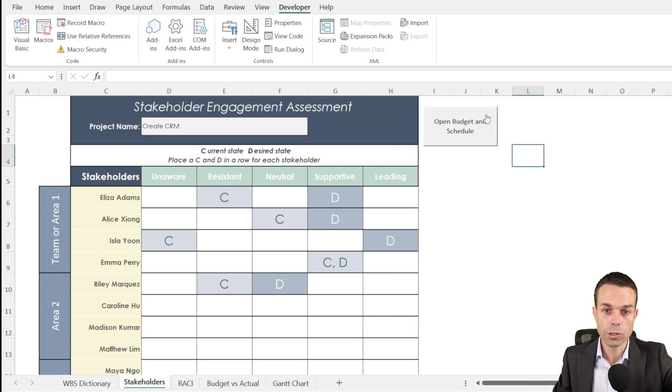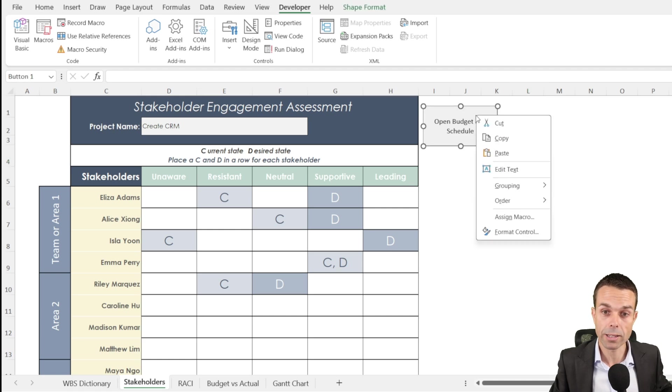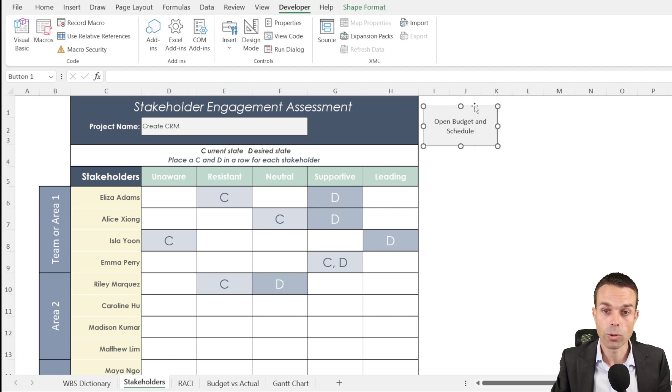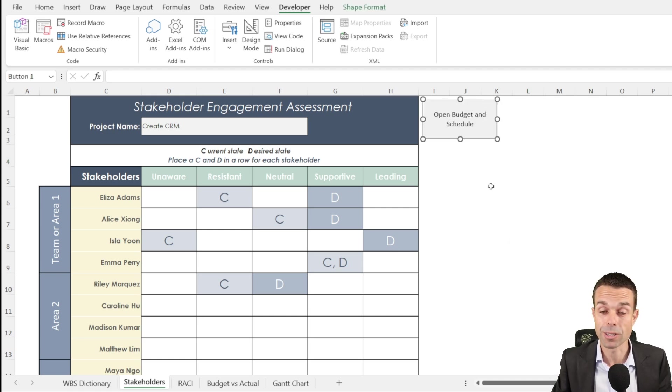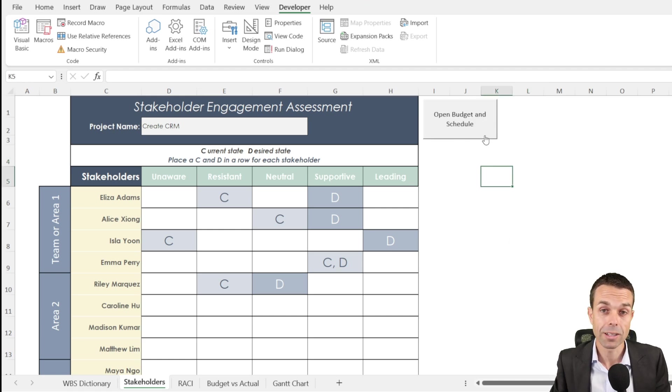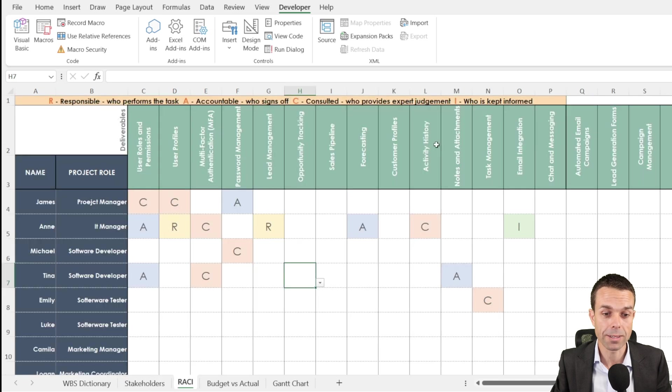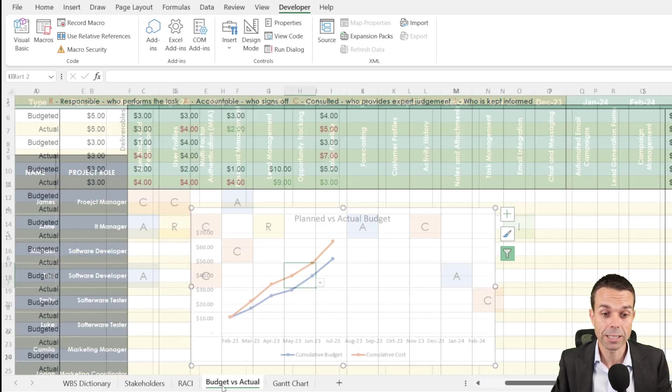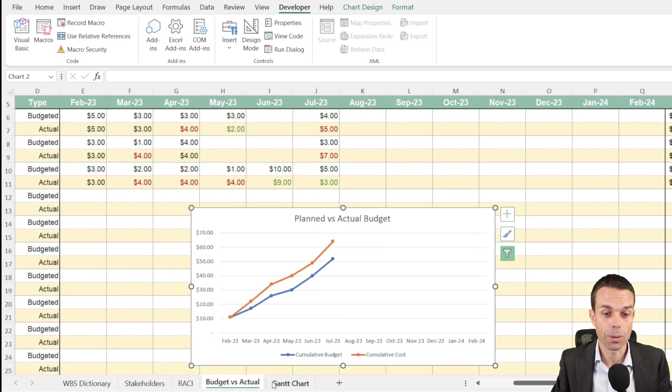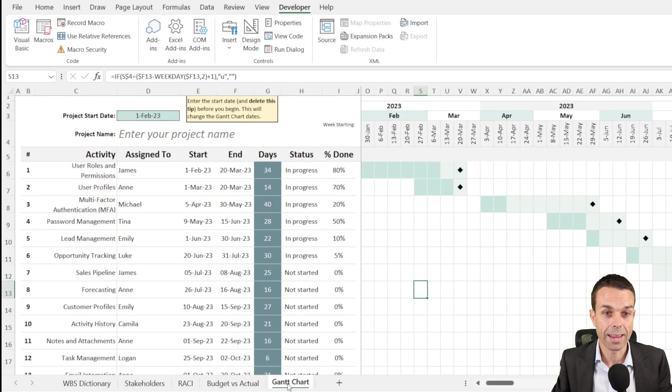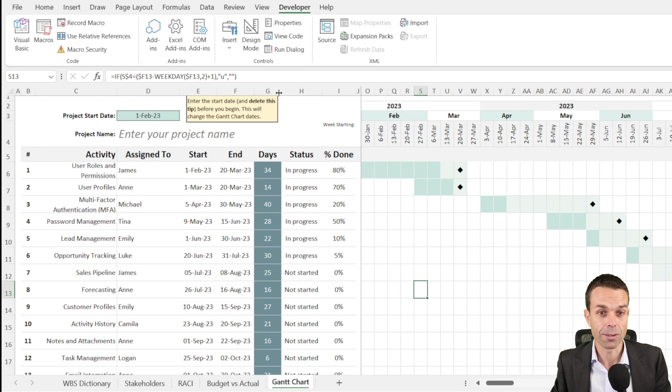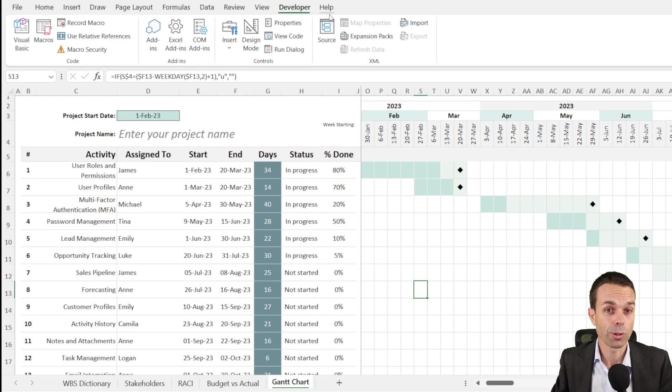Once we click away from that, or if we want to right click on this, we can then move it around, make sure it's in the right place, click away, and then we click on that button again. It takes us to our RACI and our budget and our gantt chart.